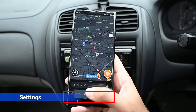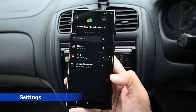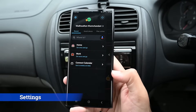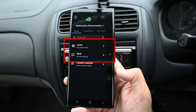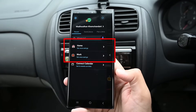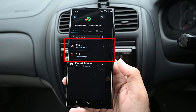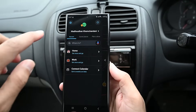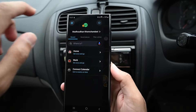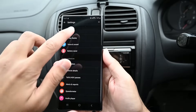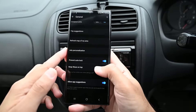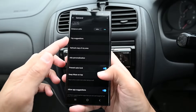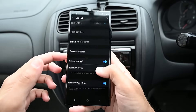Tap on the bottom row to see your profile and other information. You can set your home and work addresses here. All the settings are in this menu. You can change the app language, units and other options here.